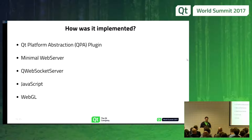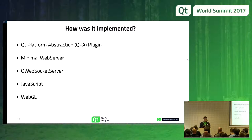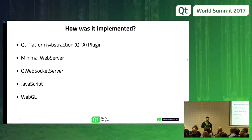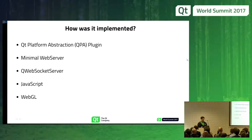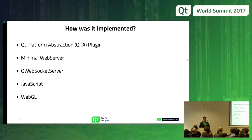How was it implemented? It's based on a Qt platform abstraction plugin — I'll talk about this later. It contains a minimal web server inside, a WebSocket server using the class from Qt, and of course JavaScript, because we need to render in the browser. And WebGL, of course. This is all about WebGL.